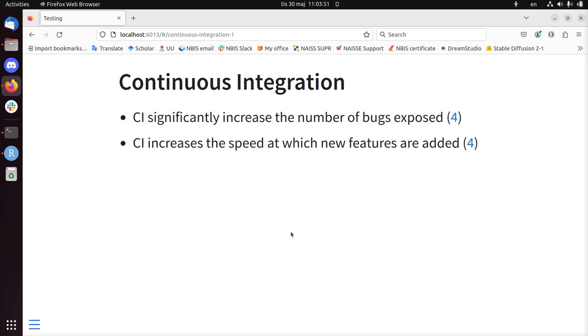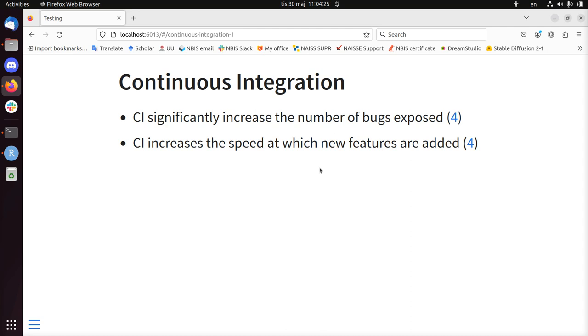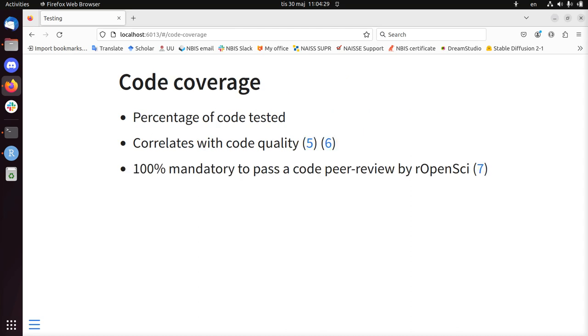Continuous integration increases the number of bugs being exposed because you don't need to do manual starts of a test. It's just always ran. So you set up once and you profit all the time afterwards. And it increases the speed at which new features are added. You can just add some new code, push it, and even continue working. There's no fear of breaking things because if you break things, you'll find out quickly.